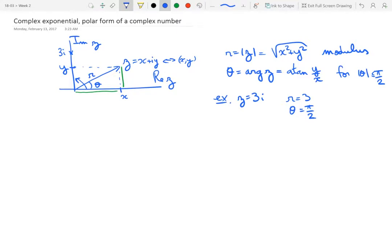As always with angles, those are defined up to 2π. So it's equally valid to write any integer multiple of 2π added to π/2, where n is an integer.